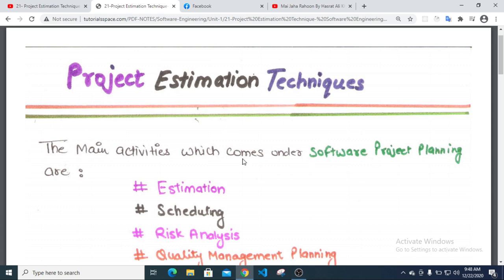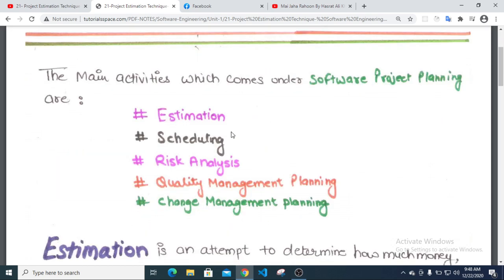The main activities which come out of the project under software project planning are: Estimation, Scheduling, Risk Analysis, Quality Management Planning, and Change Management Planning.